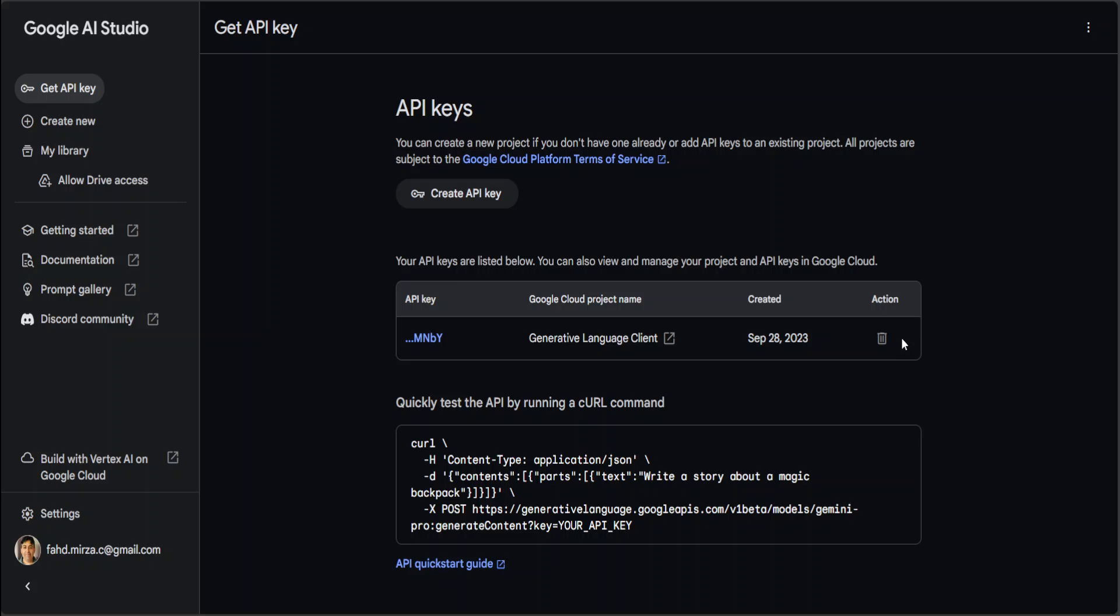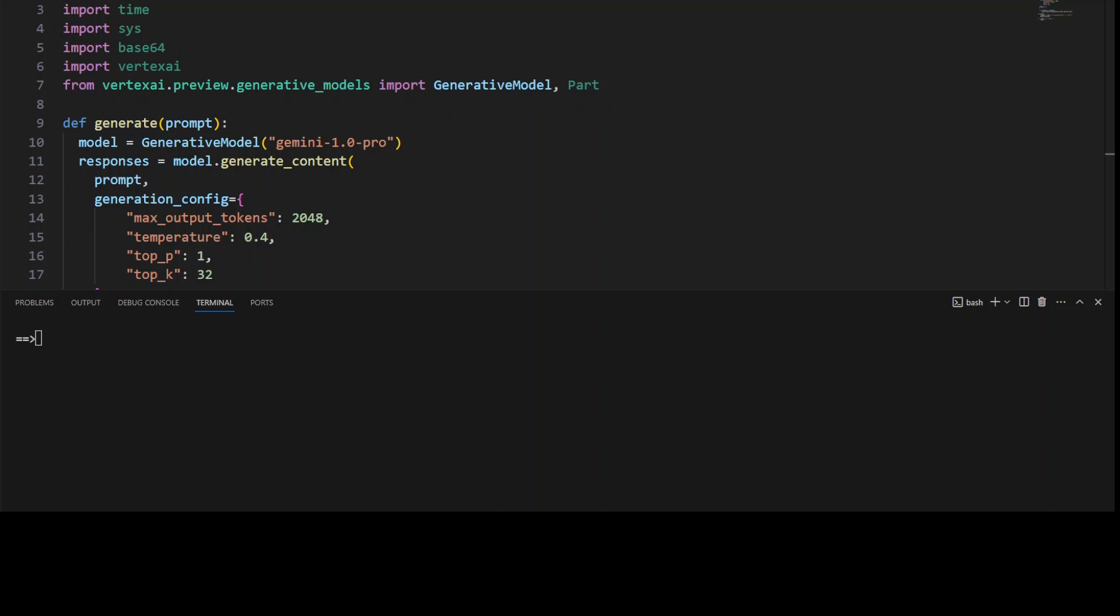Once you have it, you can simply go to your editor of choice. I normally prefer VS Code, as you can see here. This is a simple Python code to use that key. I'm using it through Vertex AI, but you can even use it through here. All you need to do is simply import these libraries. If you don't have Vertex AI installed, you can simply install it with a pip command: 'pip install google-cloud-aiplatform.' That is going to either install Google Cloud AI Platform, which is Vertex AI, or it will upgrade it if you have an older version.